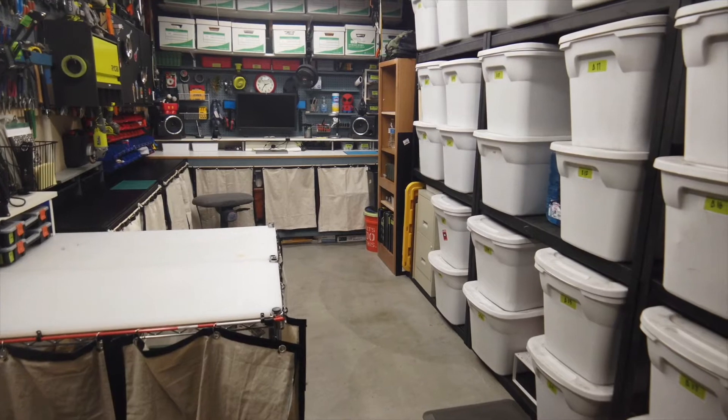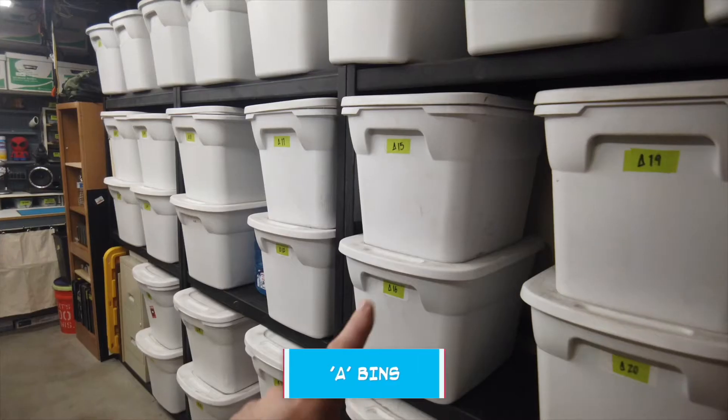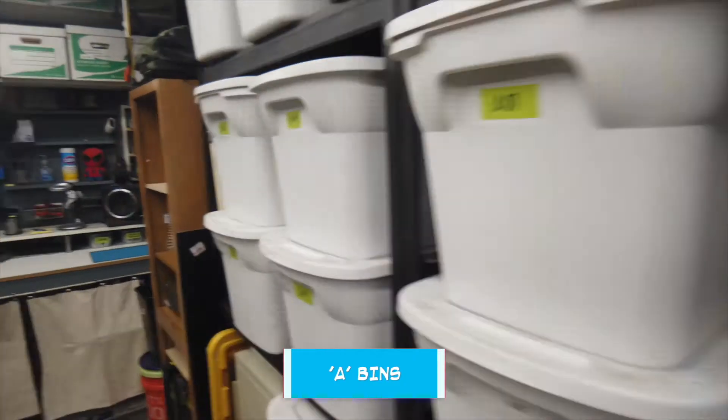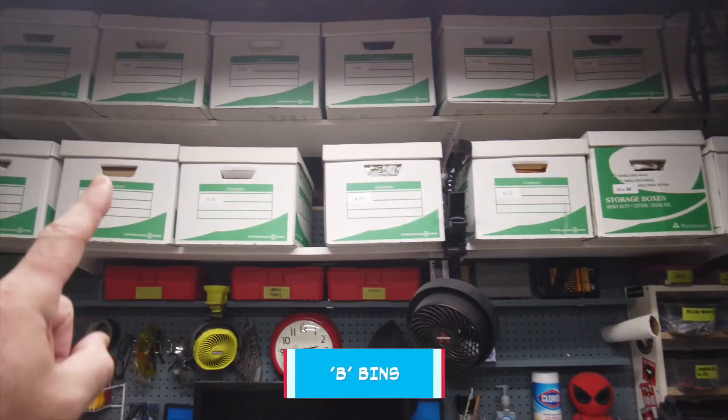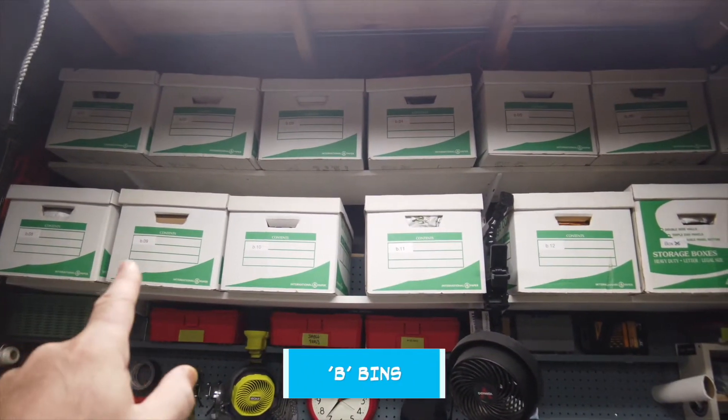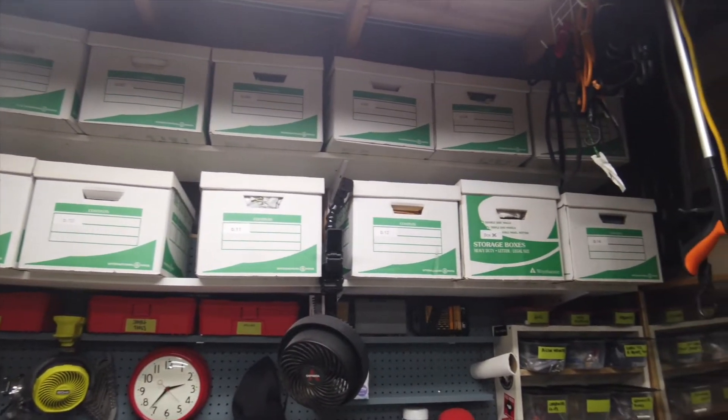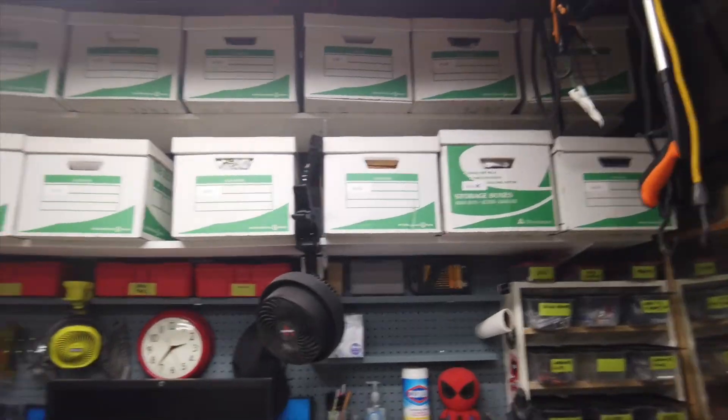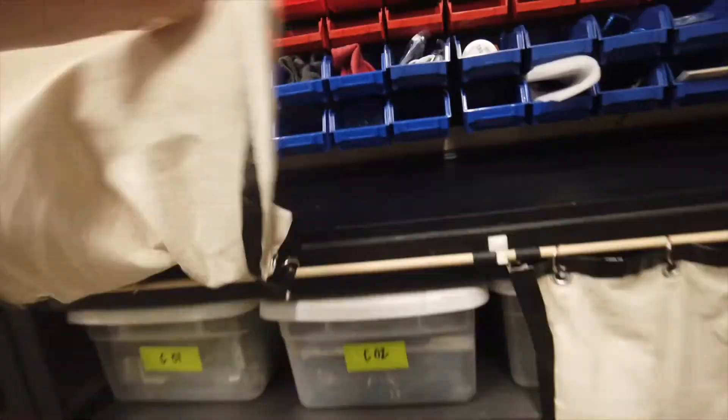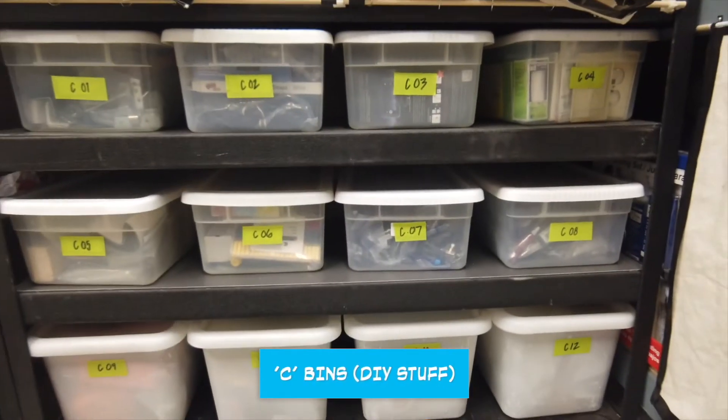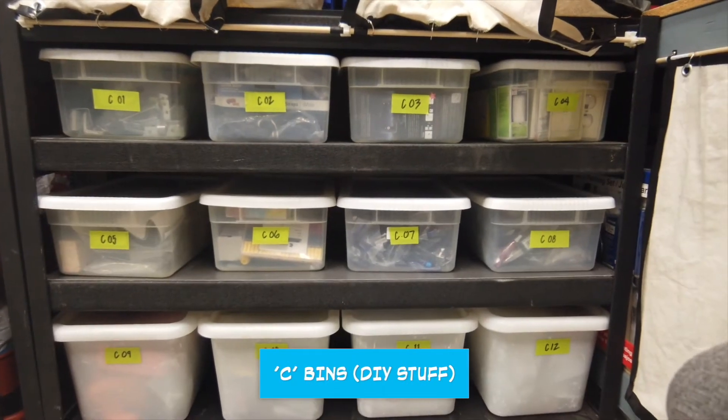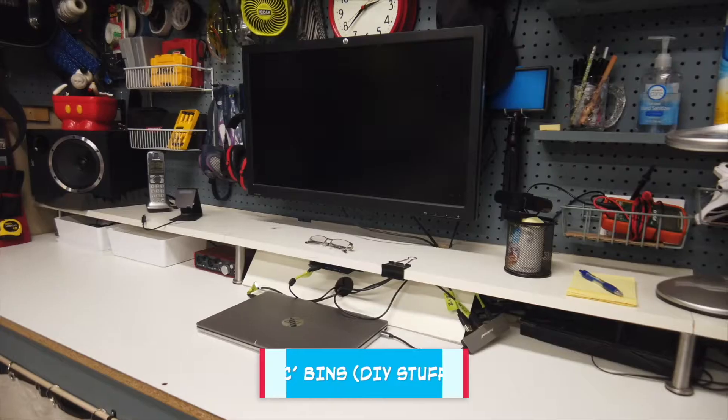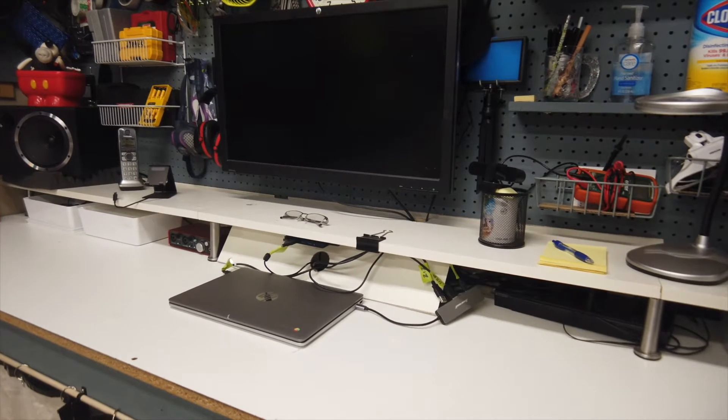So here's the garage where we keep all of our junk, main storage. The A bins, these are the B boxes for the smaller knickknack items and paperwork, and these are the C bins for working around the house, that kind of thing.